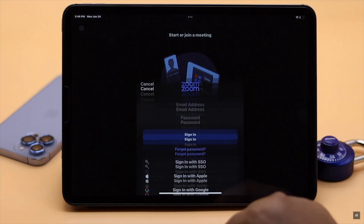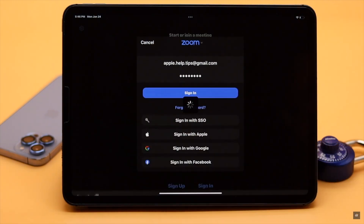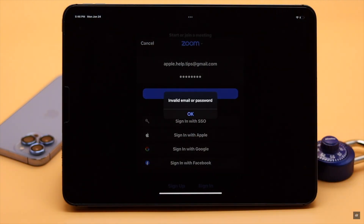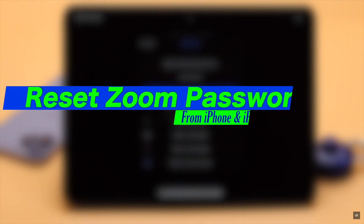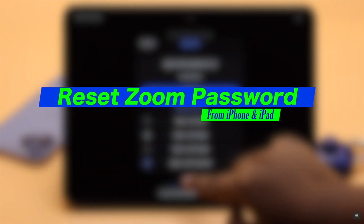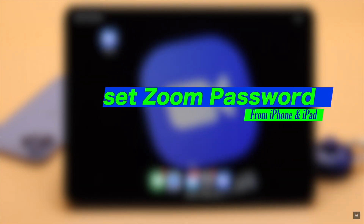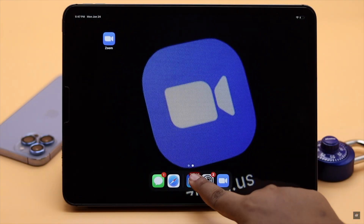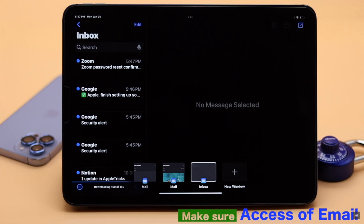Zoom meeting is a useful platform for work from home or study, but if you have forgotten your password, it can be a problem. Don't worry — in this video we will show you how you can easily reset the Zoom password from iPad or iPhone. Make sure you have access to the email associated with your Zoom account, because it will be needed to reset your password.